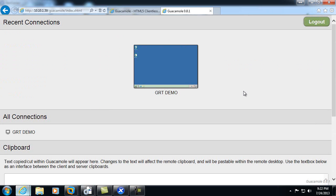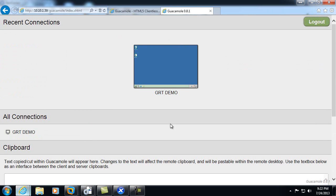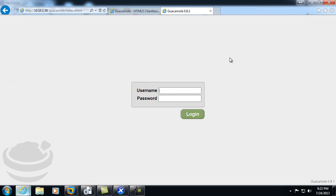So at this point, we see that we don't have privileges to manage the actual connection, so I'll log out and log back in as guac admin.